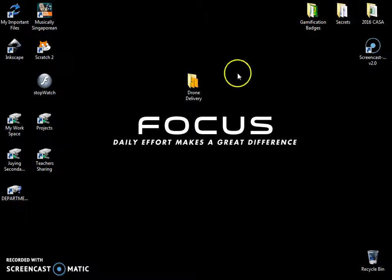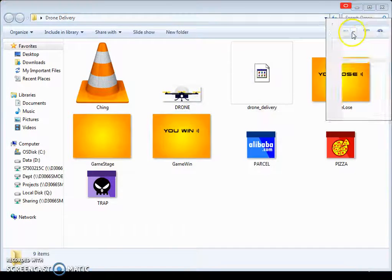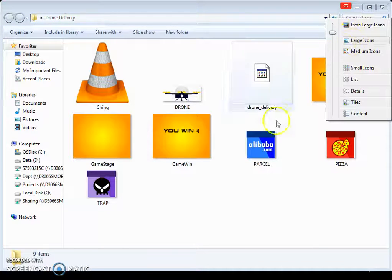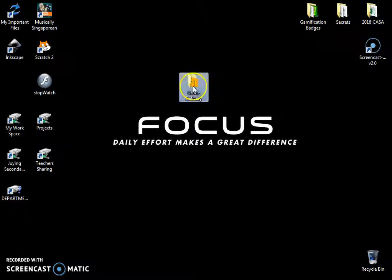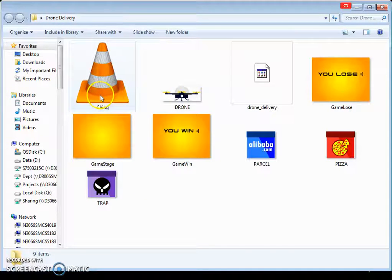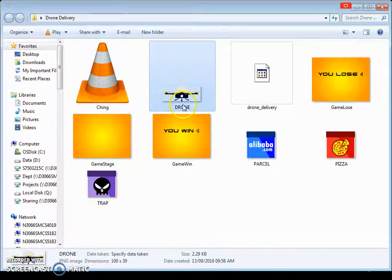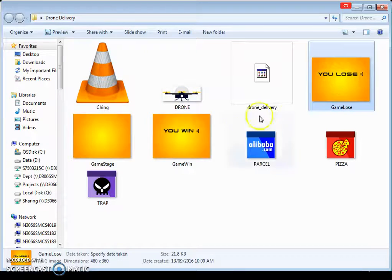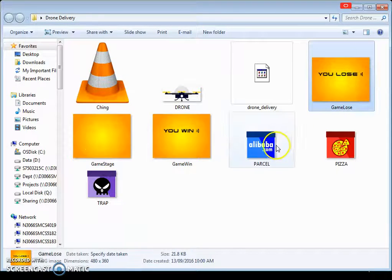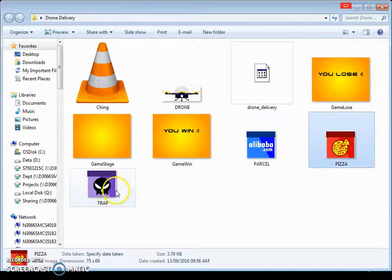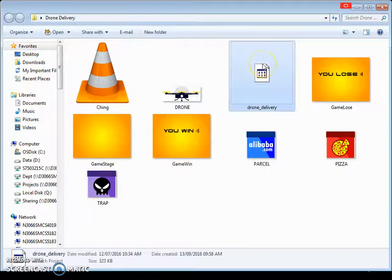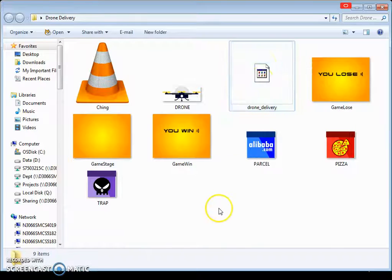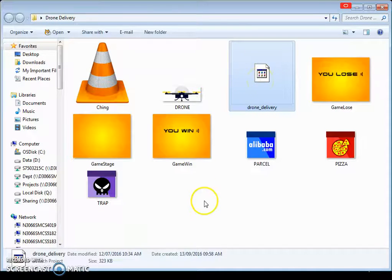Now I have with me here on my desktop the sprites. You can transfer this to your workspace. For me, I put this on my desktop. You have to put this in your workspace. So as you can see there's a sound file over here, the drone, the backgrounds, the parcel, a pizza and a trap, and the Scratch game itself, which is already saved for you, partially.